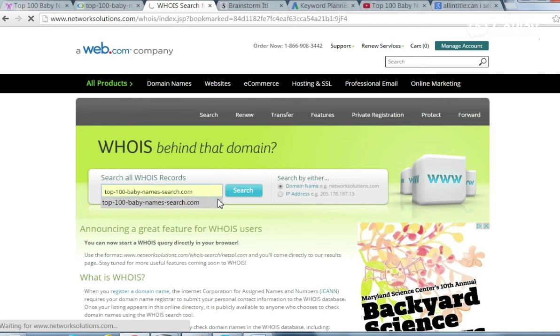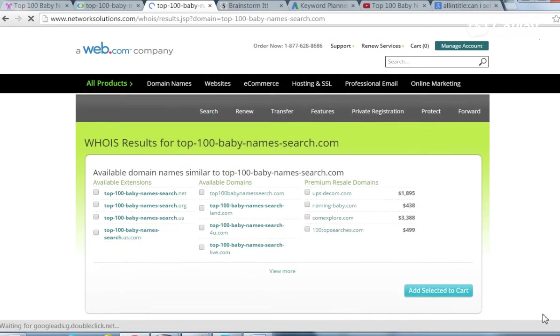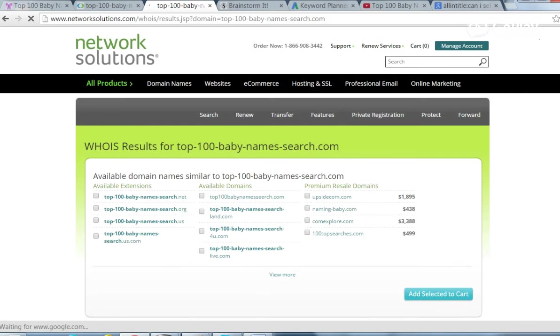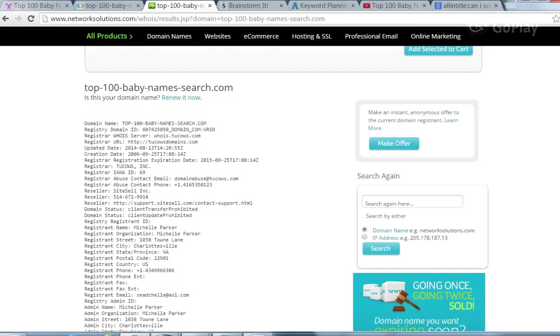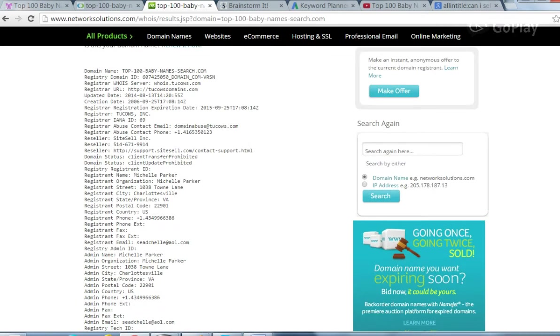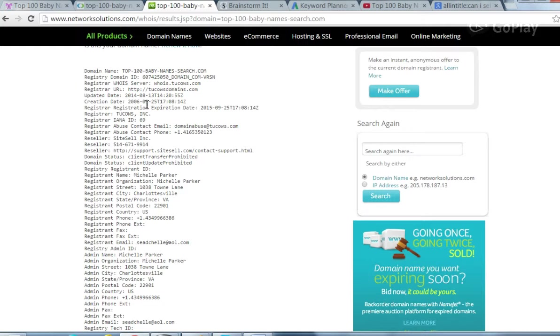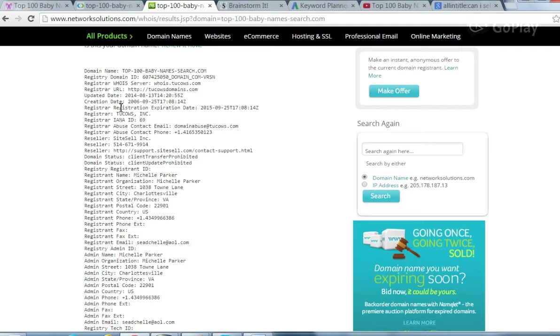She is with Sitesell. The original creation date was September 25th of 2006. And the last updated date, that's not always accurate, but they have August 2014, but she originally started this in 2006.